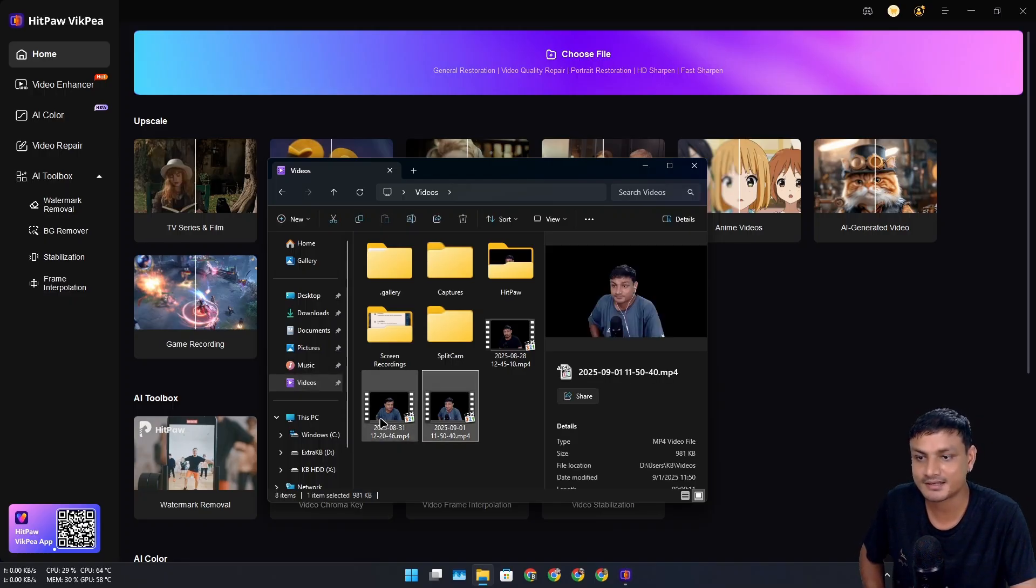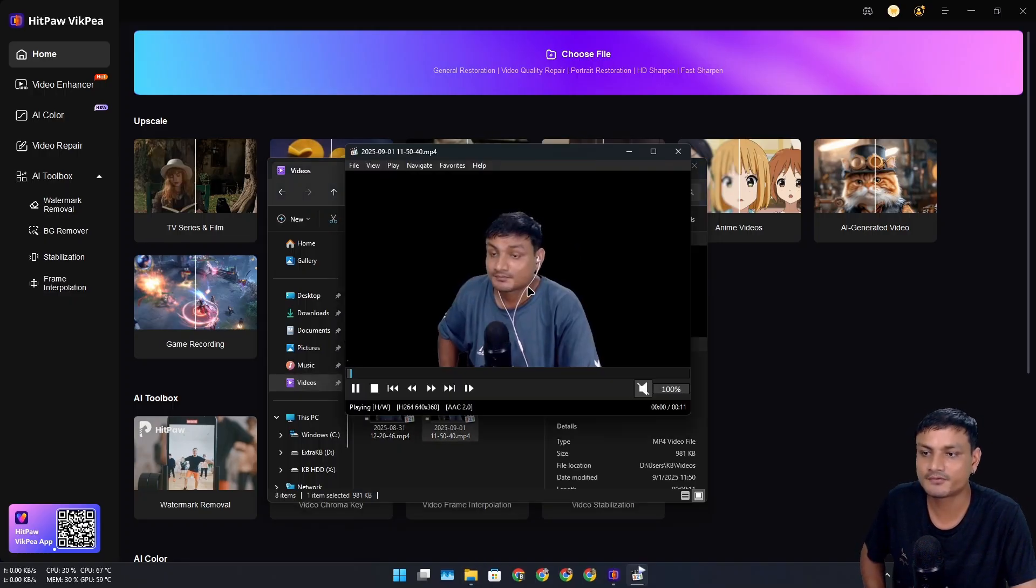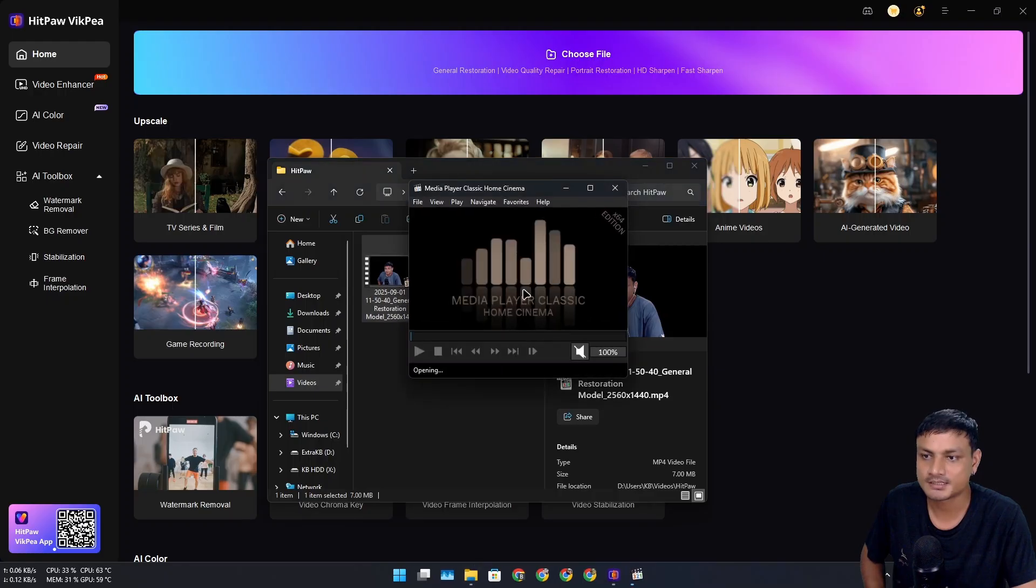This software is actually really good at enhancing and upscaling your videos. I still can't believe we went from this to this.